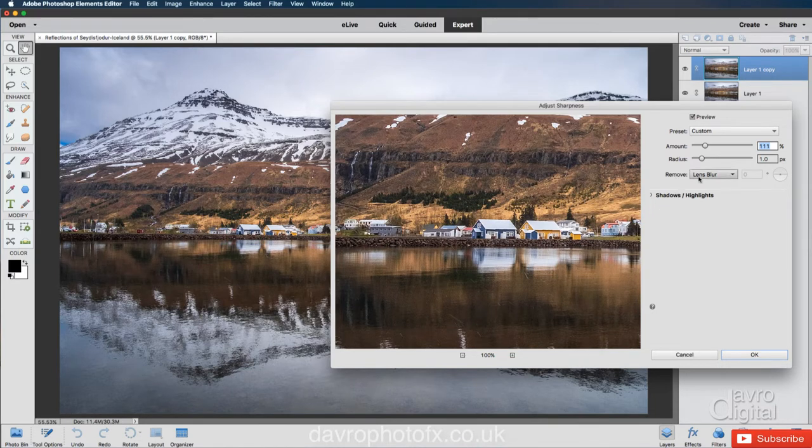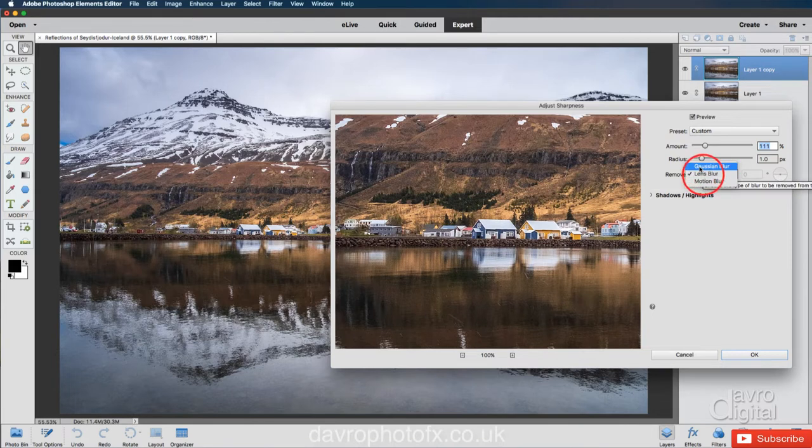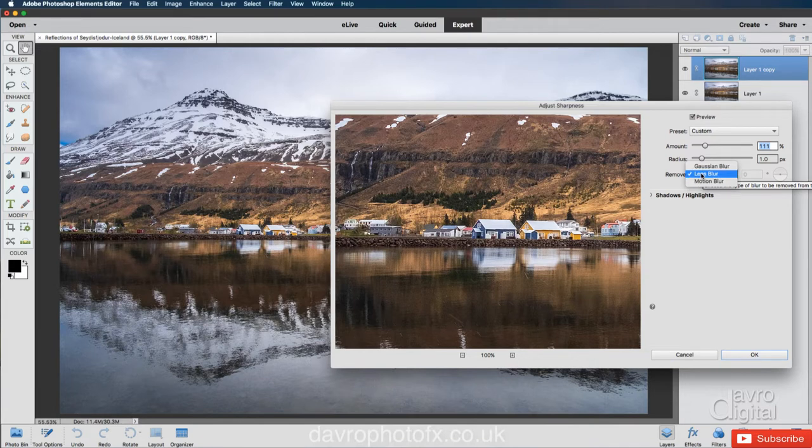Right now looking at this, what have we got? We've got Remove Lens Blur. Yes, you do not want to use Gaussian Blur and you certainly don't want to use Motion Blur. So select Lens Blur.